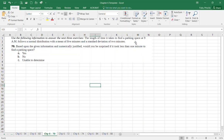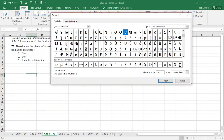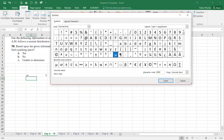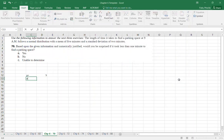The problem states: the length of time it takes to find a parking space at 9 in the morning follows a normal distribution with a mean of five minutes and a standard deviation of two minutes.